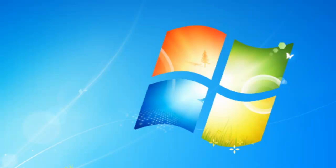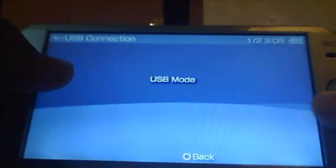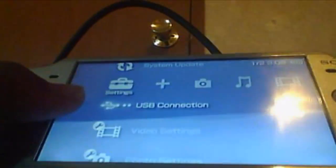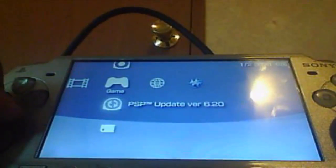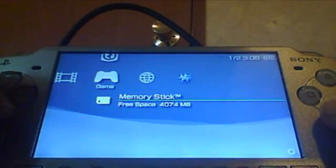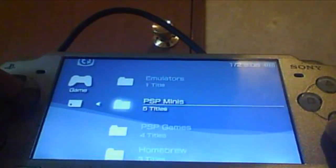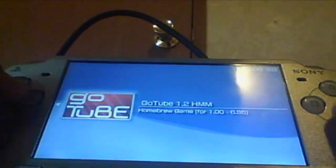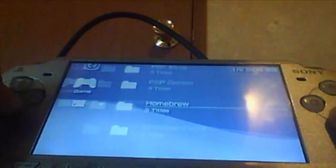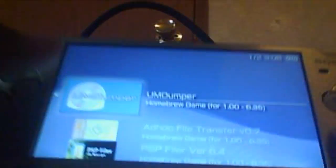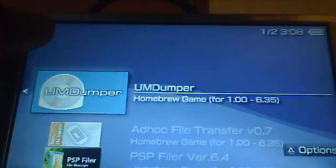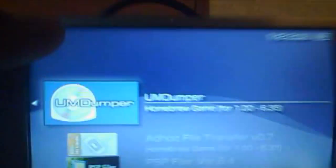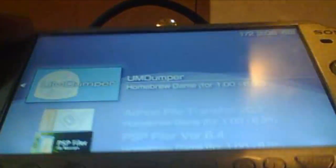Alright, now let's head back to the PSP. Once you're back at your PSP, disconnect the USB cable and exit out of USB mode. Now when you open up your memory stick, you should see this icon, UMDumper by Phonic UK. Just go ahead and make sure your UMD's in here and just start it up.